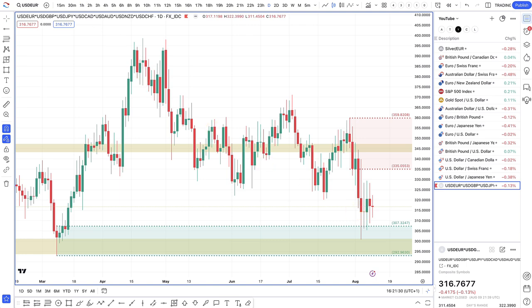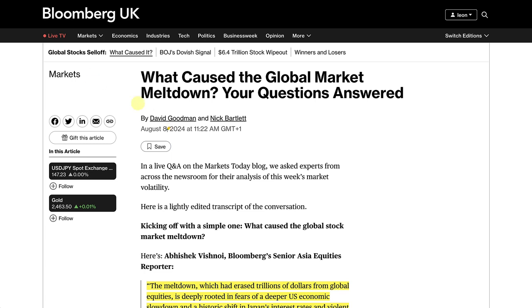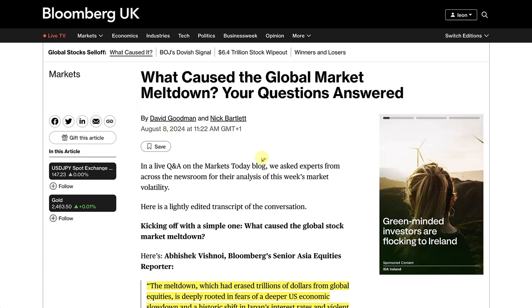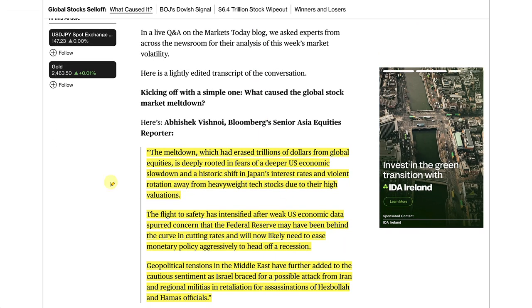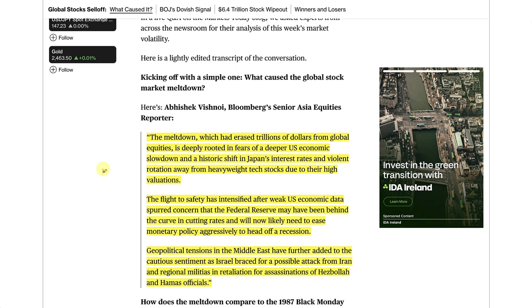Non-farm payrolls came out last week lower than forecast and unemployment came out higher than forecast. At the same time, we did have some risk-off sentiment and the question was what caused the global market meltdown. The meltdown, according to some experts, has erased trillions of dollars from global equities and is deeply rooted in fears of a deeper US economic slowdown and a historic shift in Japan's interest rate, and violent rotation away from heavyweight tech stocks due to their high valuation.